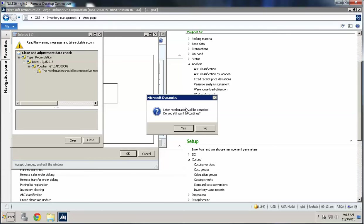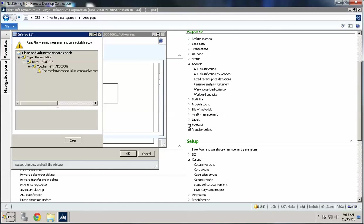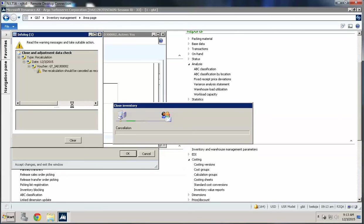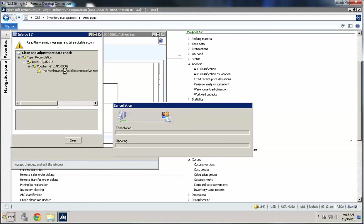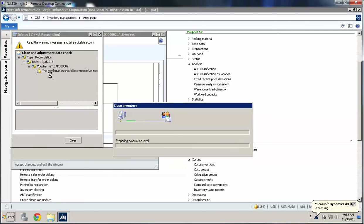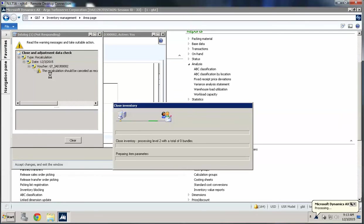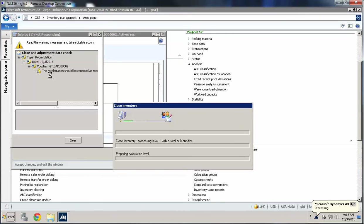It's basically telling me it's going to cancel the recalculation I did earlier — and that's fine, I'm going to say yes. It's just giving me a warning in the infolog that the recalculation should be canceled, basically saying it's going to redo what I just did. But that's why you do the close — the close is really the financial way of saying yes, I agree with the settlements and these are what they're going to be.